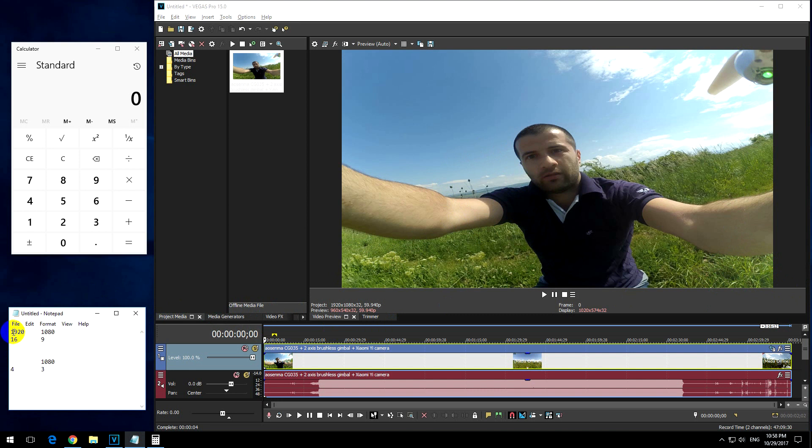So the current size is 1920 by 1080, which is visible here also. 1920 is the width and 1080 is the height. That is a 16 by 9 aspect ratio.